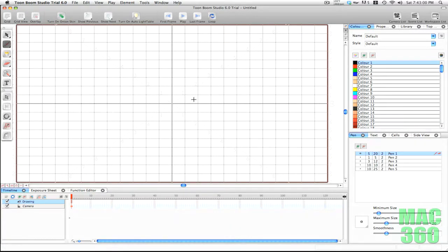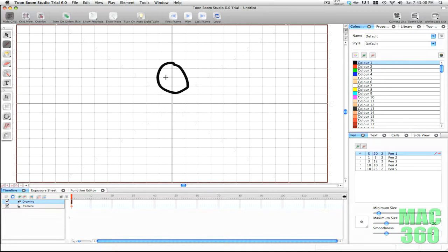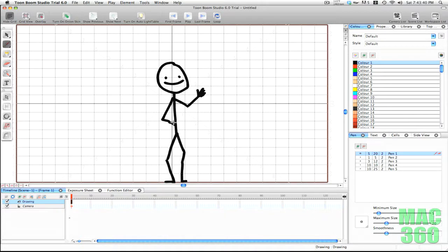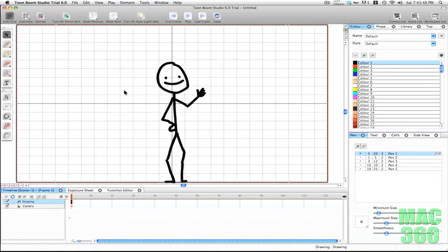Before I start talking about the tools I'll just draw something really quick — I'll draw a stick figure waving. Yeah, that's what I can draw with my mouse; it's pretty terrible. Okay, so the first tool is the selection tool.